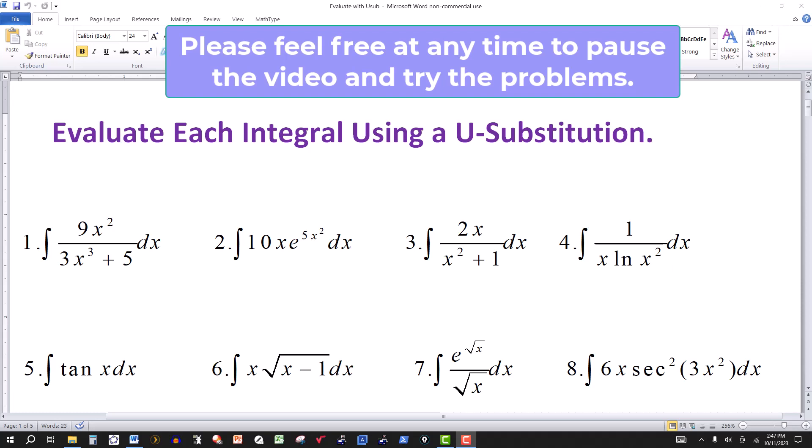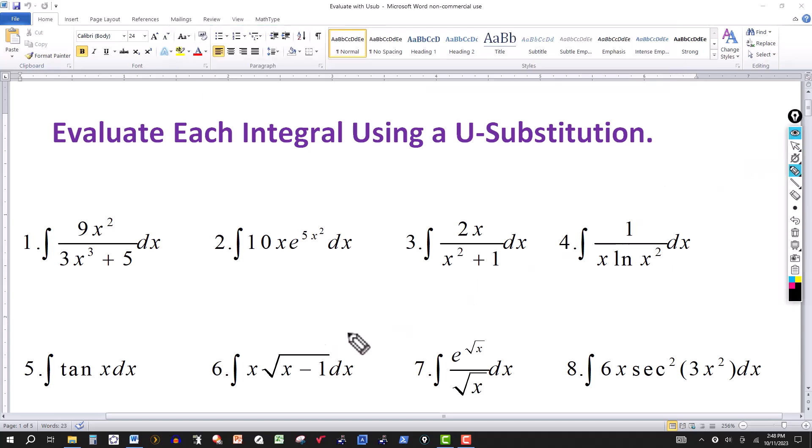In this video we are going to look at 8 problems and we are going to do them all using a u-substitution. When you use a u-substitution you are basically undoing the chain rule. So let's look at the first one.